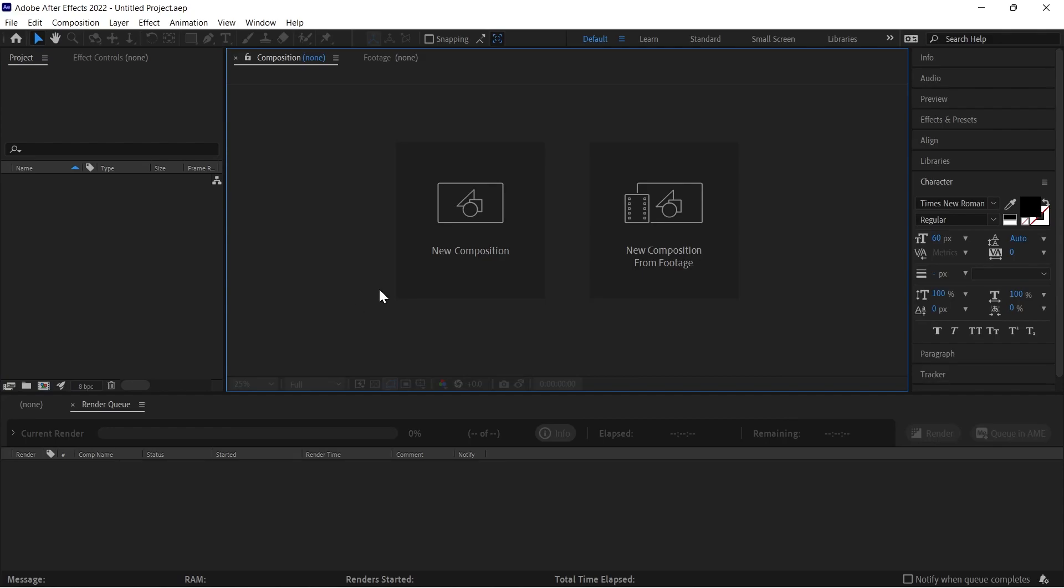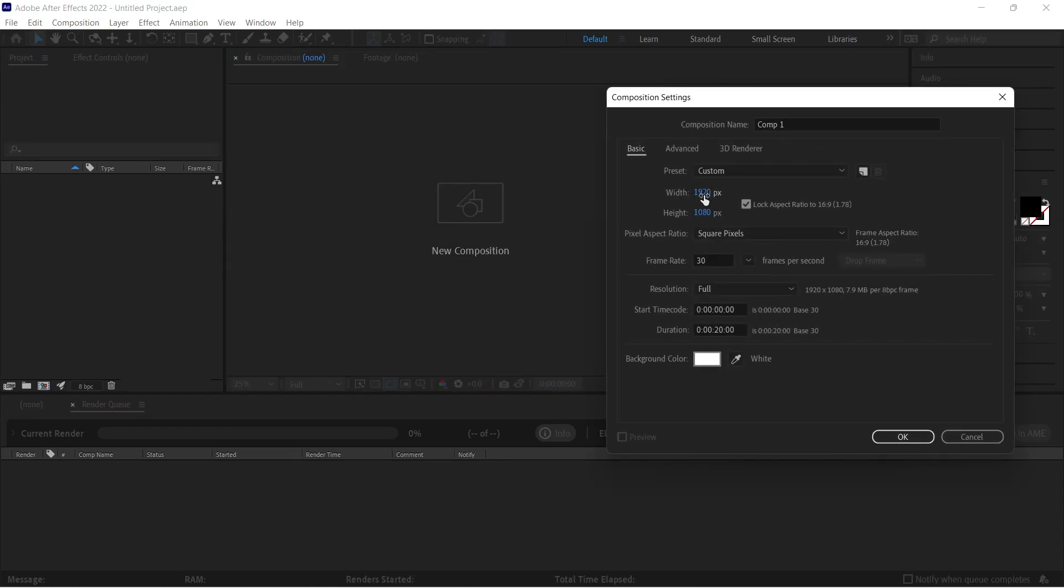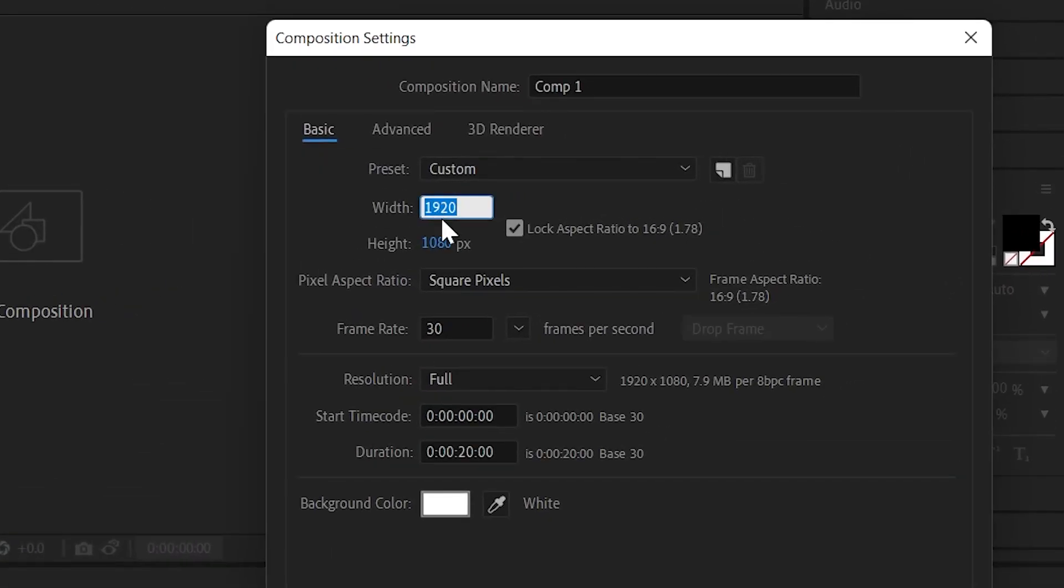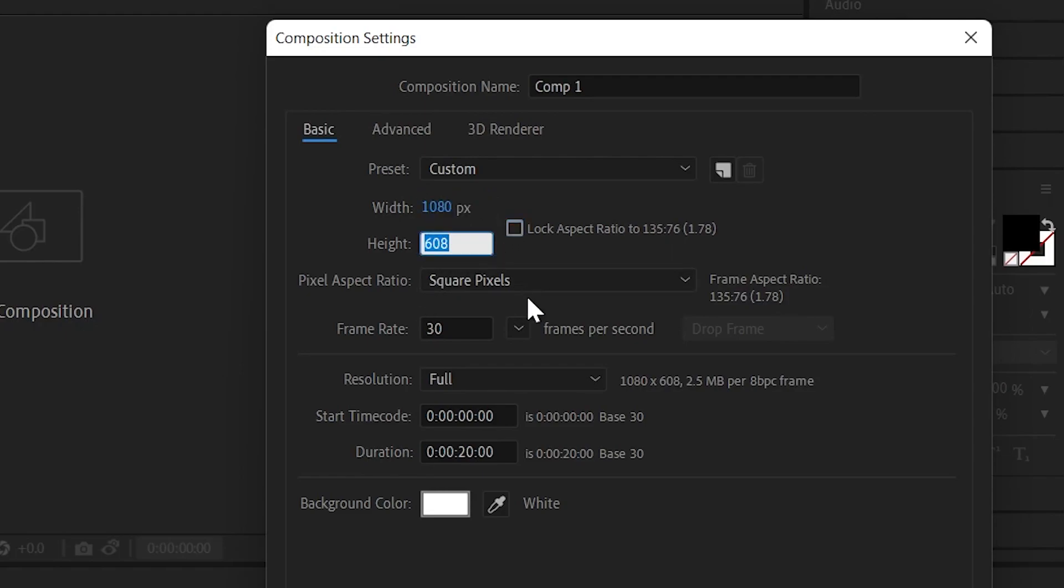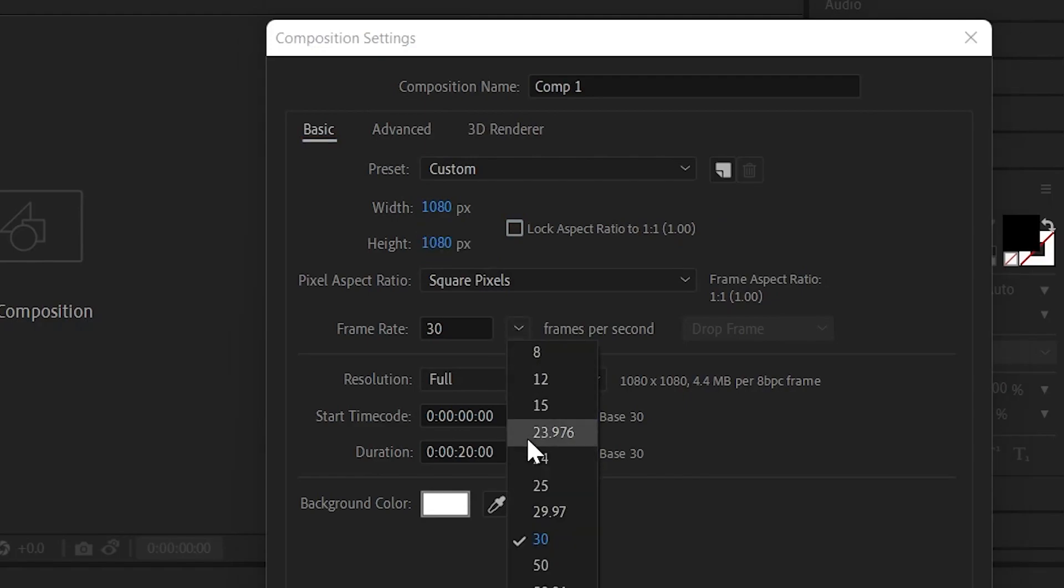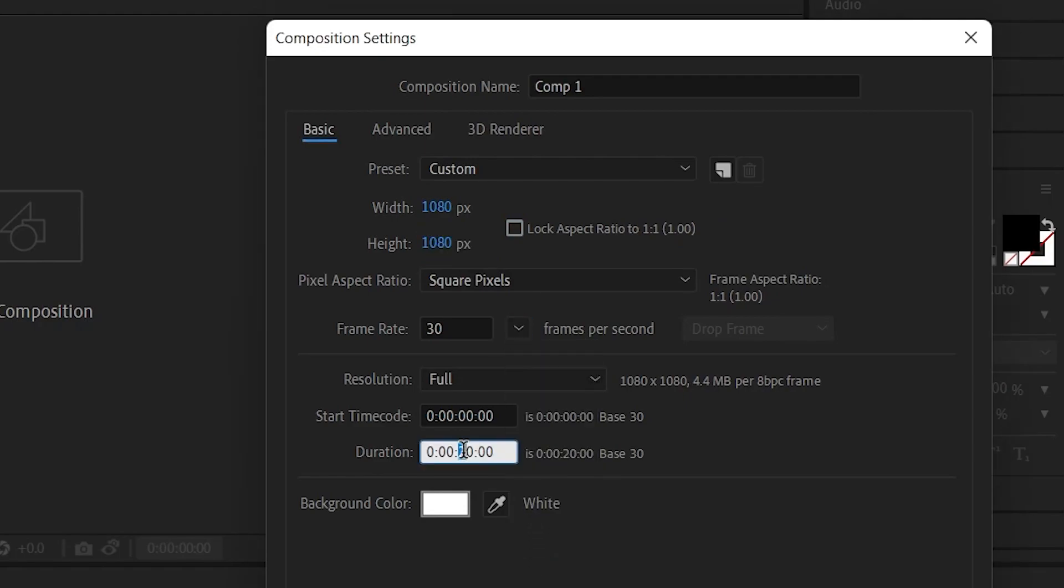Alright guys, here we are in After Effects and we will create a new composition. The size will be 1080 by 1080, click on this box and give here 1080. Now frame rate will be 30 and duration 10 seconds.